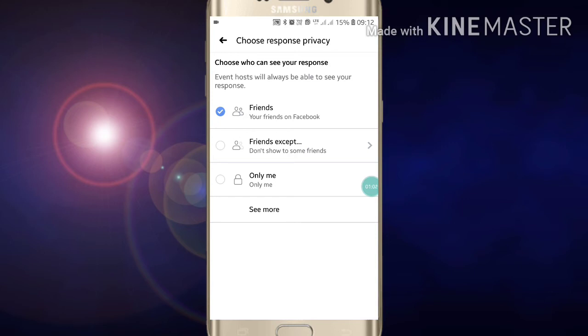Here you will see 'Only Me.' Click on 'Only Me.' After clicking on 'Only Me,' only you can see which events you are interested in. This is how you can hide your interests on your Facebook account.